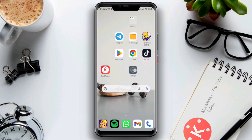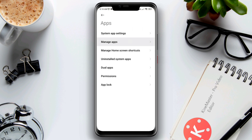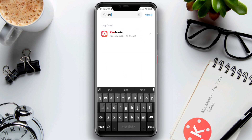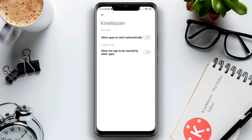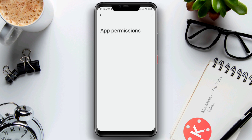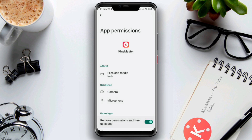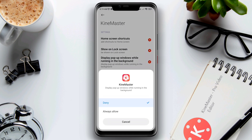Open Settings, scroll down to Apps, tap Manage Apps, and look for the KineMaster application. Tap on it, turn on Auto Start, and enable the two settings shown. Go back, tap App Permissions, enable Files and Media, and also enable the removable storage permission.